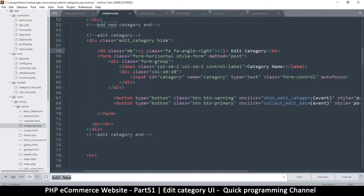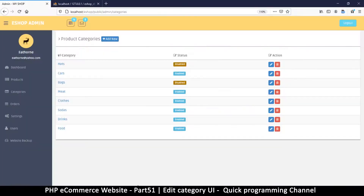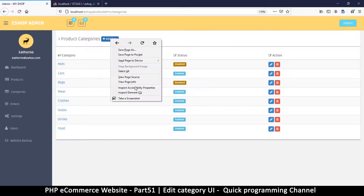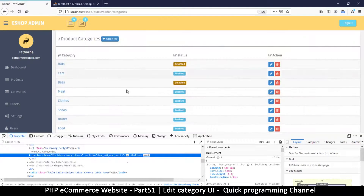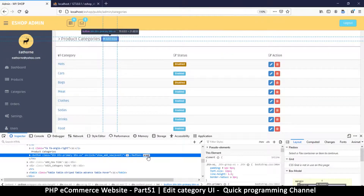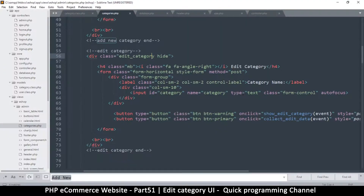Let me refresh to see that nothing is broken, then right-click and inspect the element for the 'Add New' button. You can see there's an event listener here — it's listening for the onclick and it's going to 'show add new.' Like we've seen, we're going to create a new one called 'show edit category.'